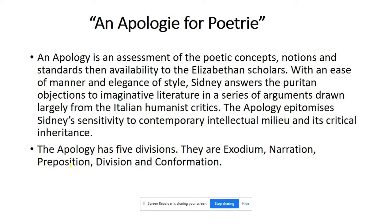The 'Apology' epitomizes Sidney's sensitivity to the contemporary intellectual milieu and its critical inheritance. The 'Apology' has five divisions: first, exordium; second, narration; third, proposition; fourth, division; and fifth, confirmation. These are the five different divisions of the work 'Apology for Poetry.'